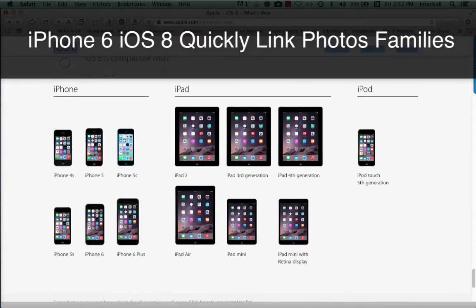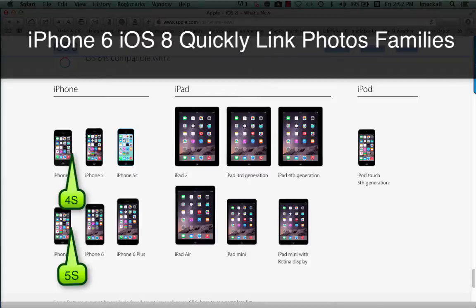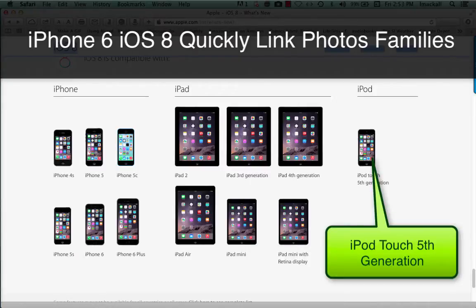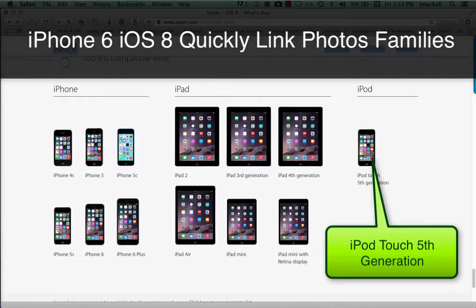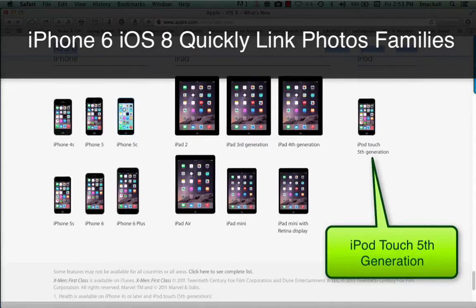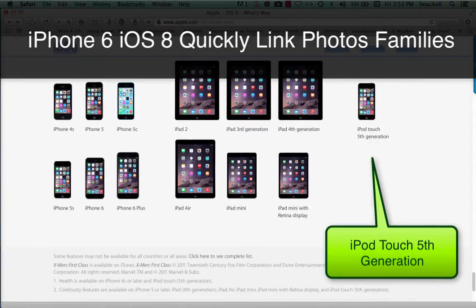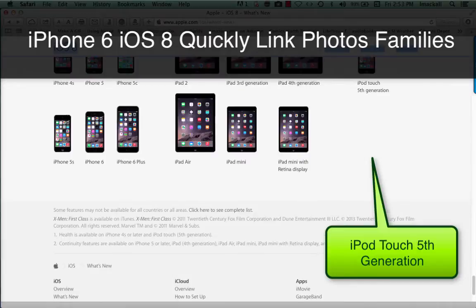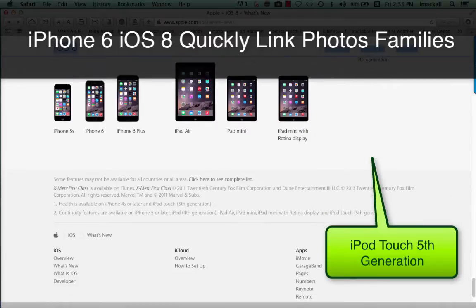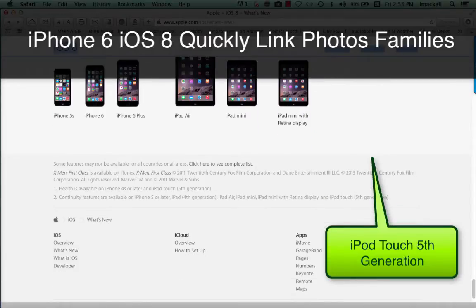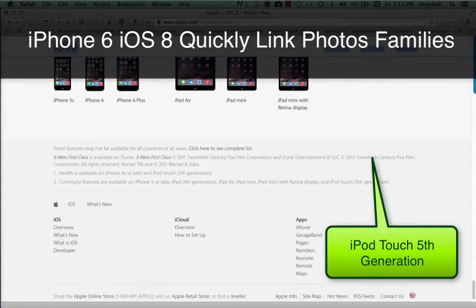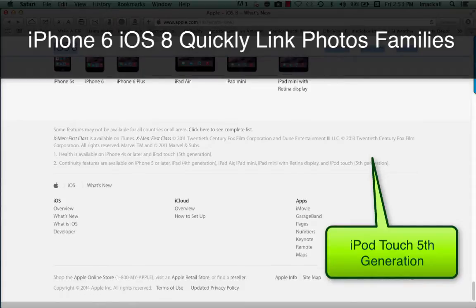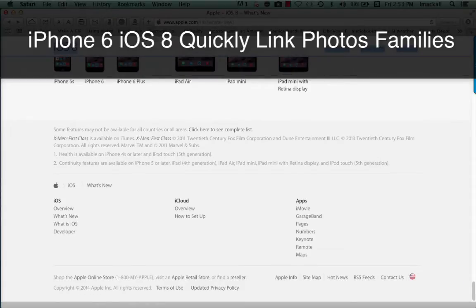iOS 8 is compatible with iPhone 4S, iPhone 5, iPhone 5C, iPhone 5S, iPhone 6, iPhone 6 Plus, iPad 2, iPad 3rd generation, iPad 4th generation, iPad Air, iPad Mini, and iPad Mini with Retina Display.